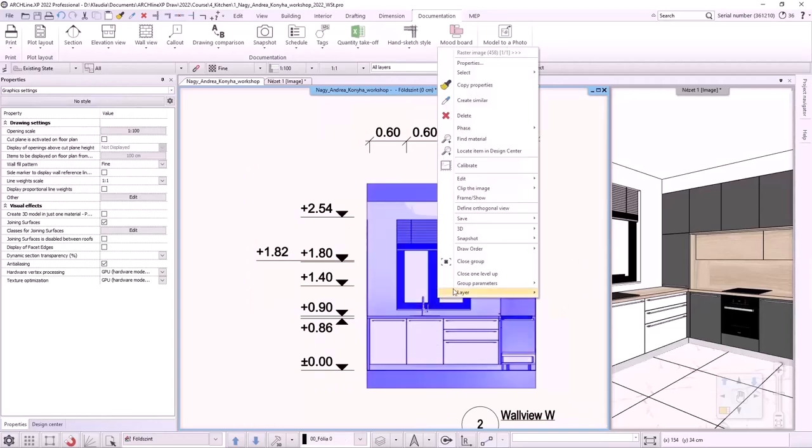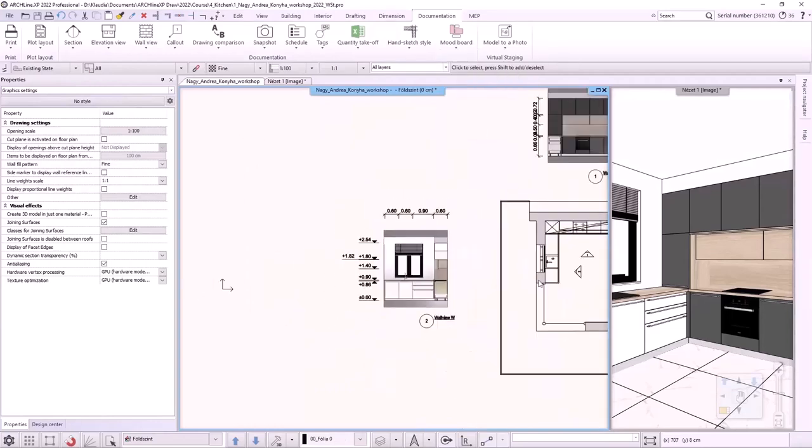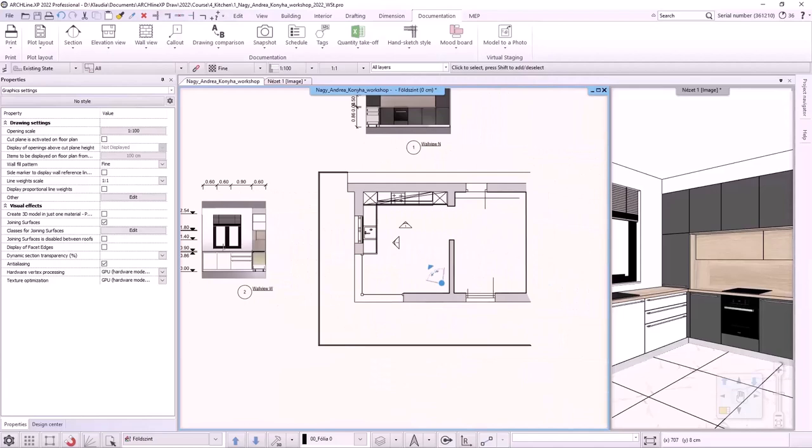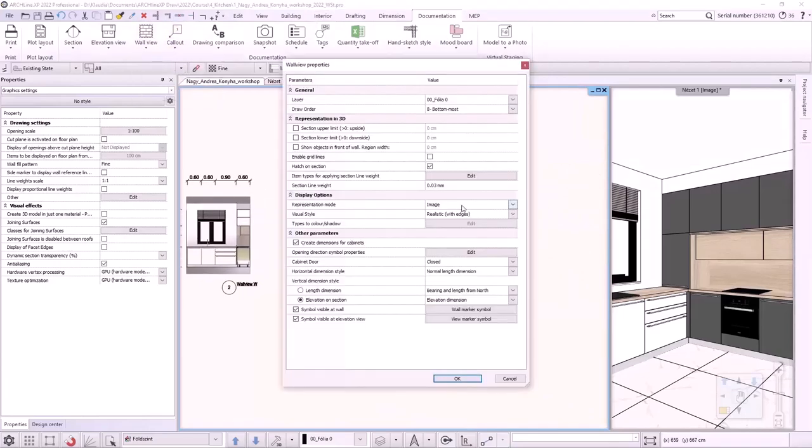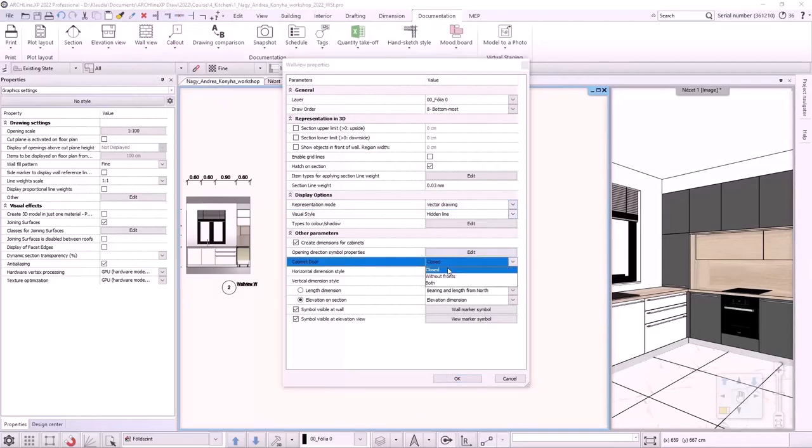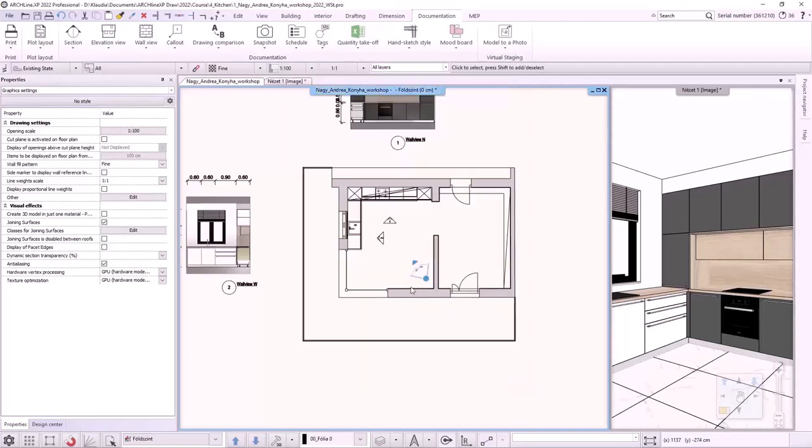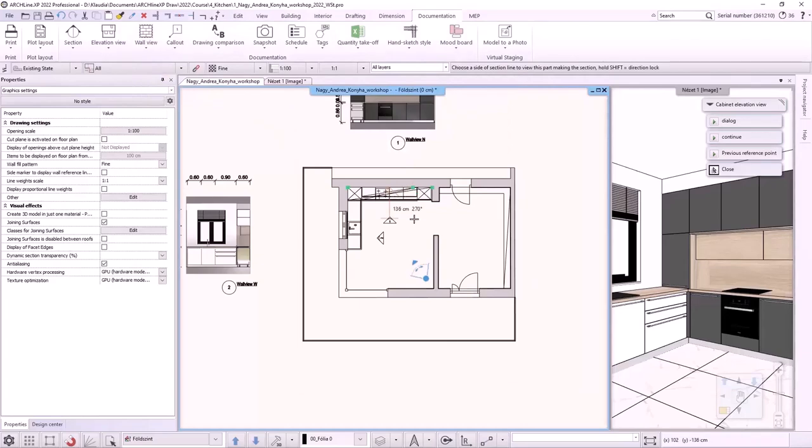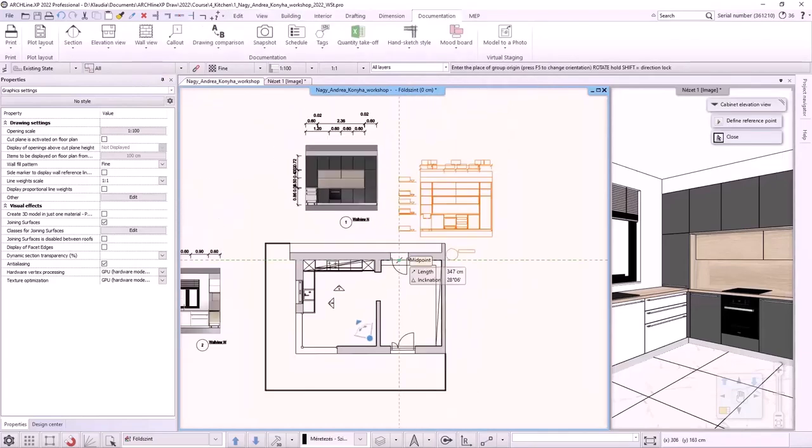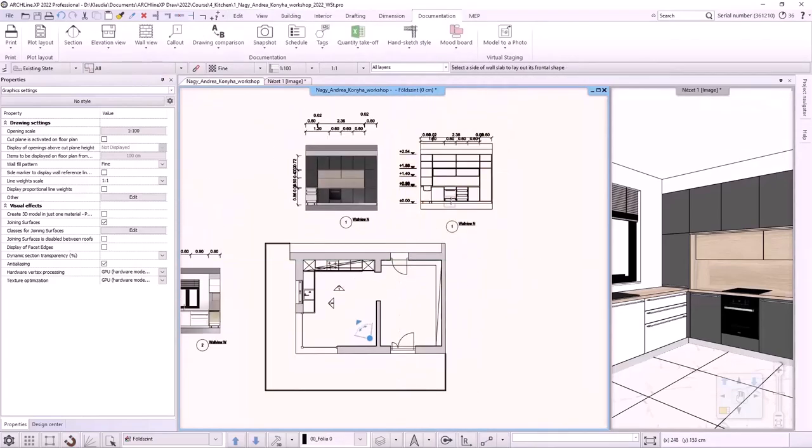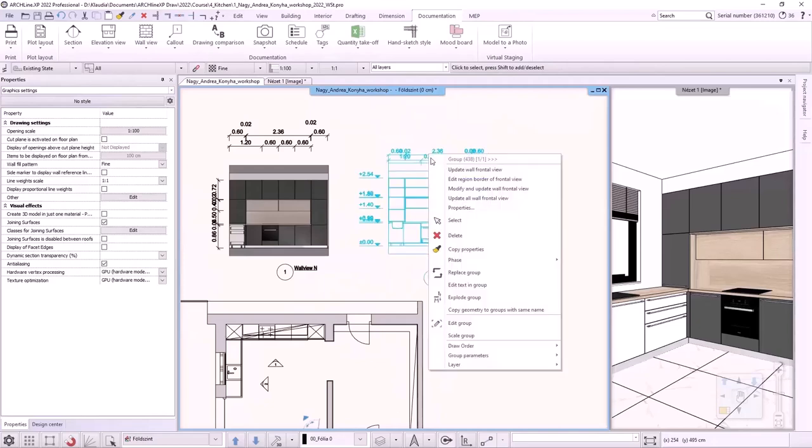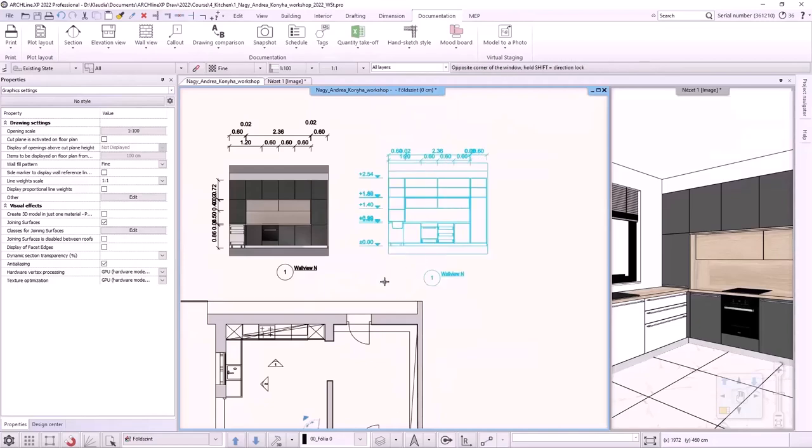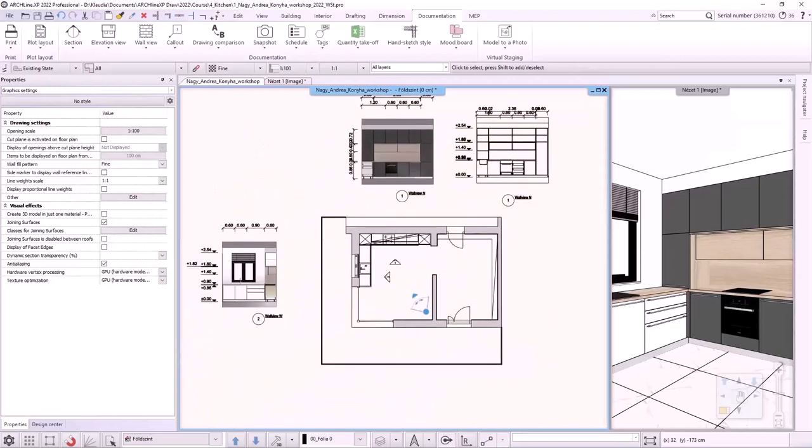Now let's create a dimensioned vector wall view without cabinet doors. In the properties, I select the vector drawing with hidden lines. I will display it without front and use the elevation on section option. I accept the settings. Using the wall view, single wall view command, we select the wall and place the wall view. This wall view is also created as a group. By entering in it, the dimensioning can be edited. After editing, don't forget to close the group.